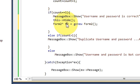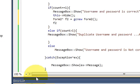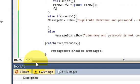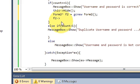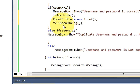Now we have this variable so copy this and paste it here and write arrow and then write ShowDialog and bracket close.